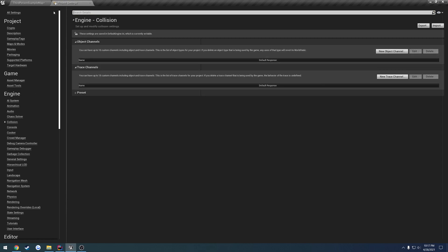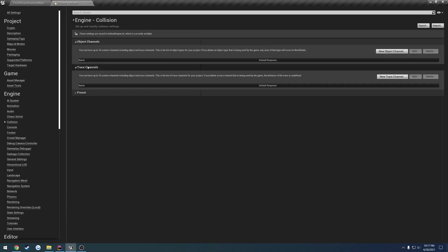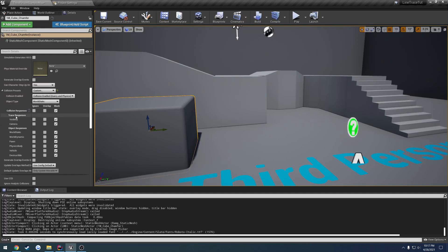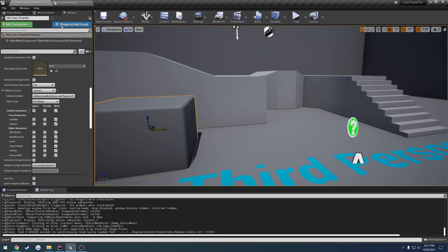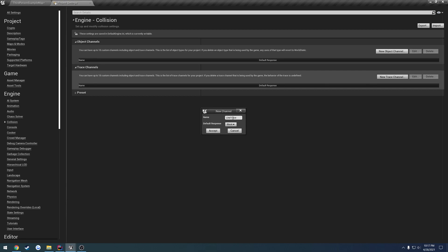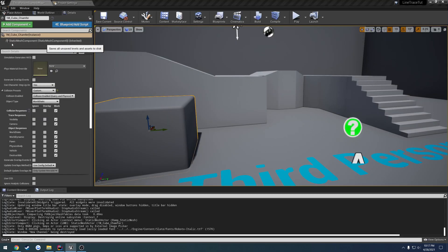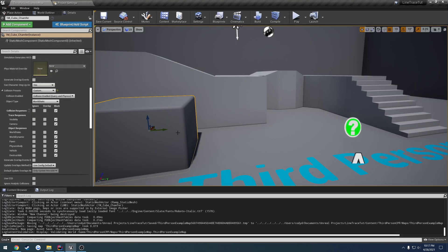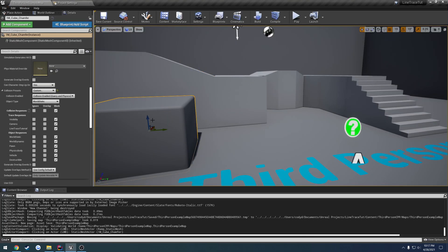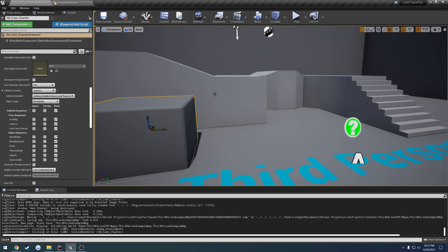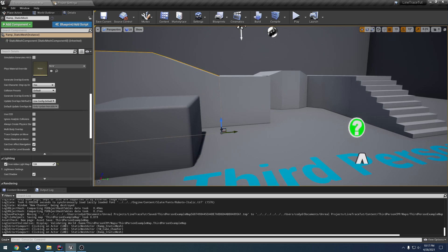So we find engine, go to collision, object channels, which are these guys right here, our object responses, and then our trace channels, which are these guys right here, visibility and camera. So what we can do is go to trace channel, new trace channel, and let's give this a name of line trace tutorial. The default is just going to be blocking. So we set it. Now we can go ahead and save.